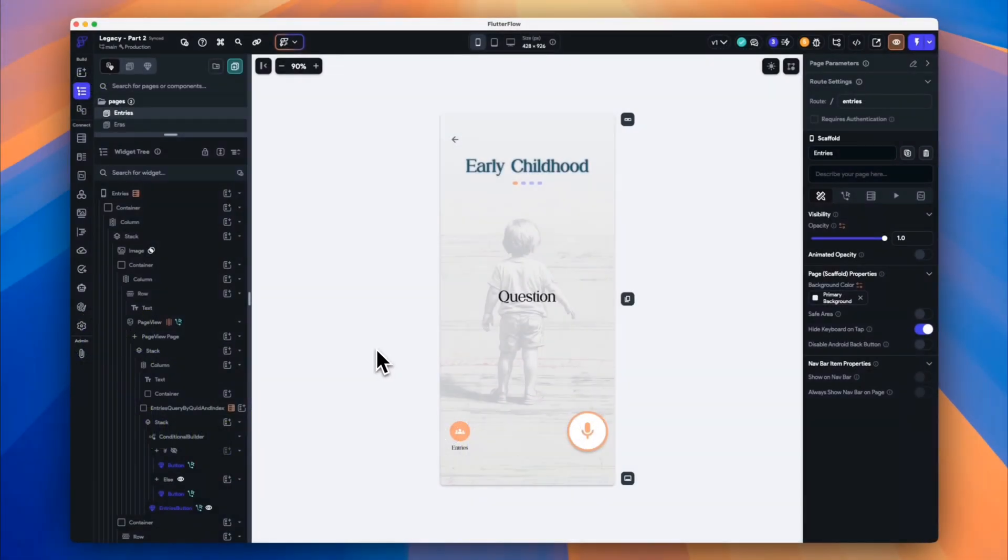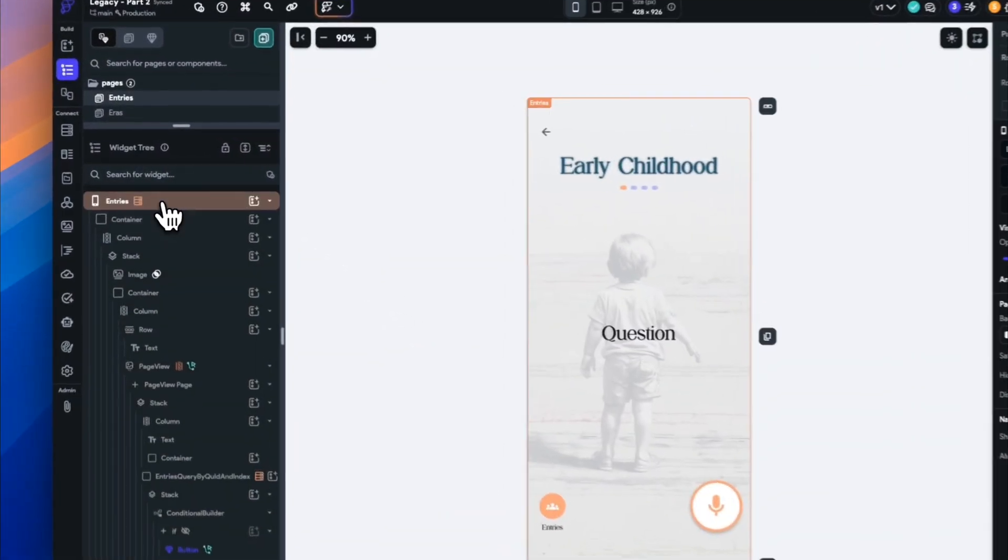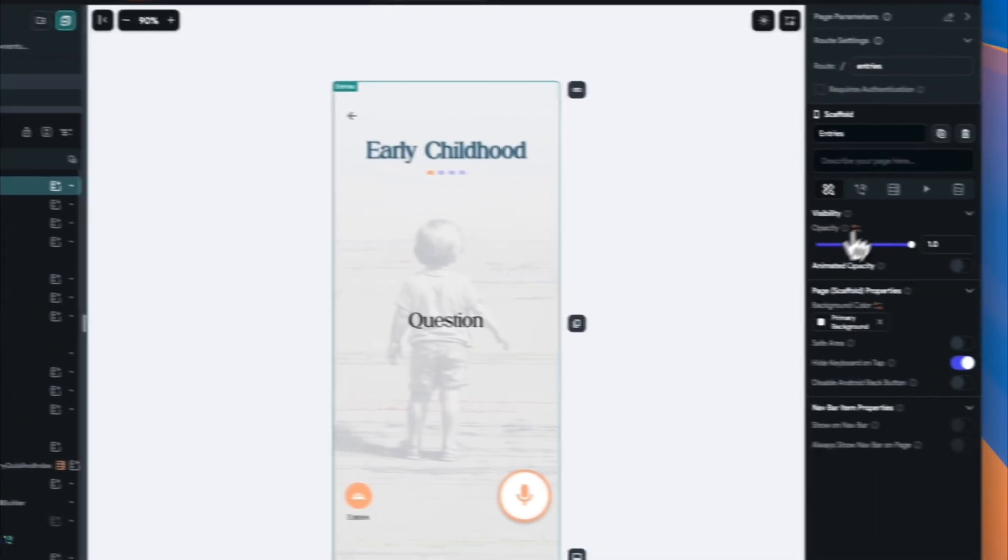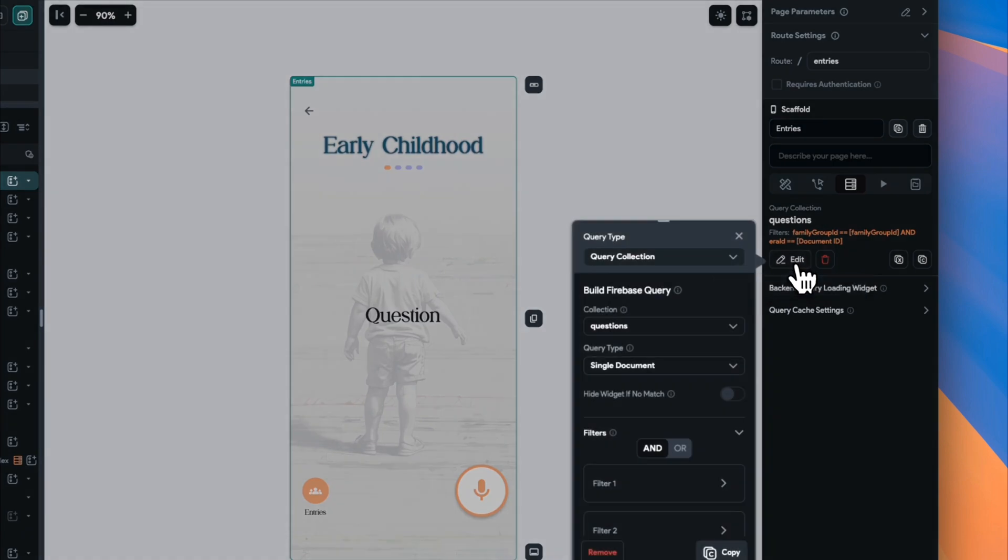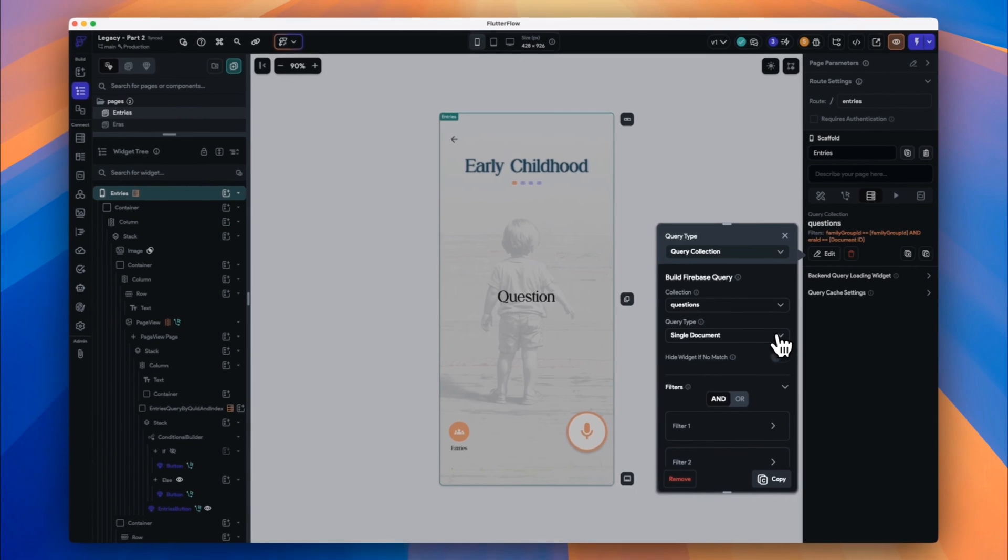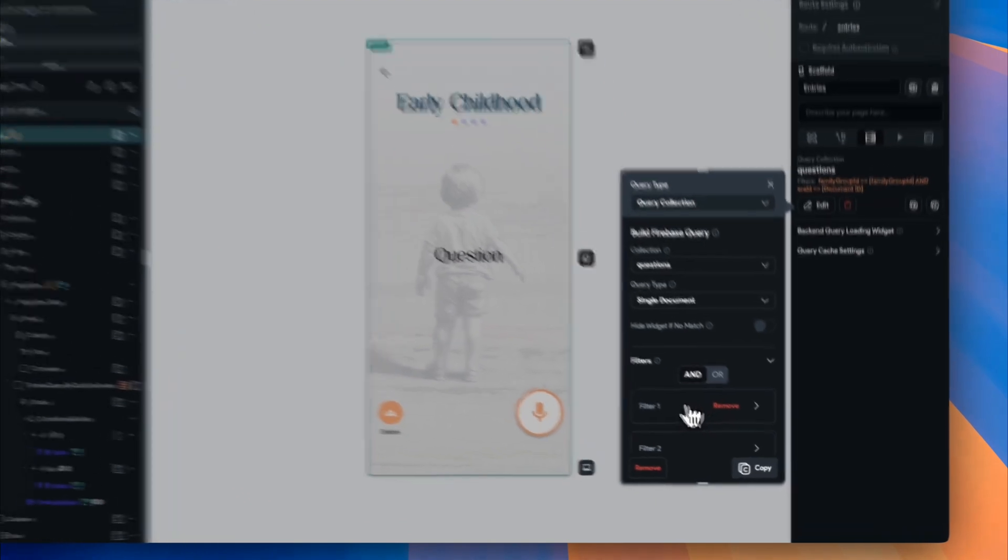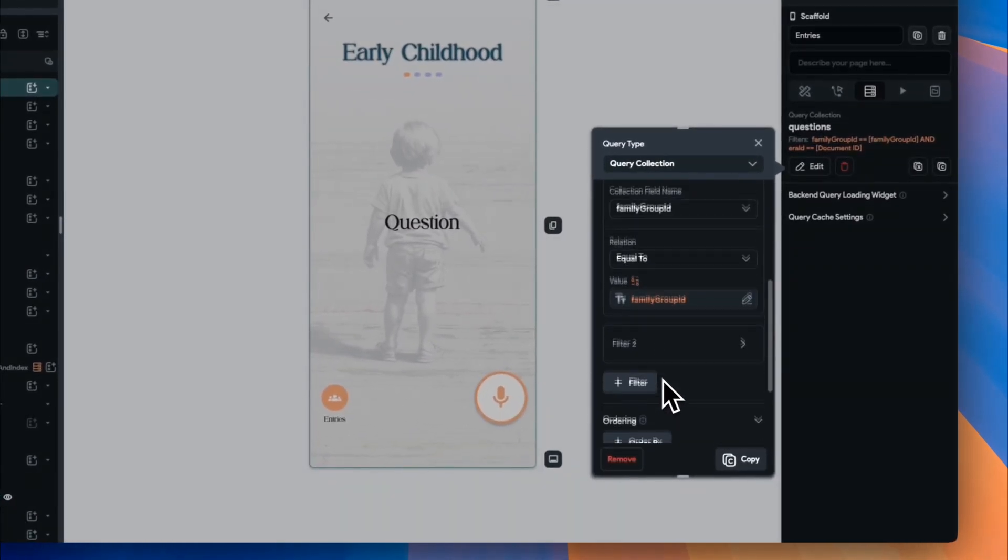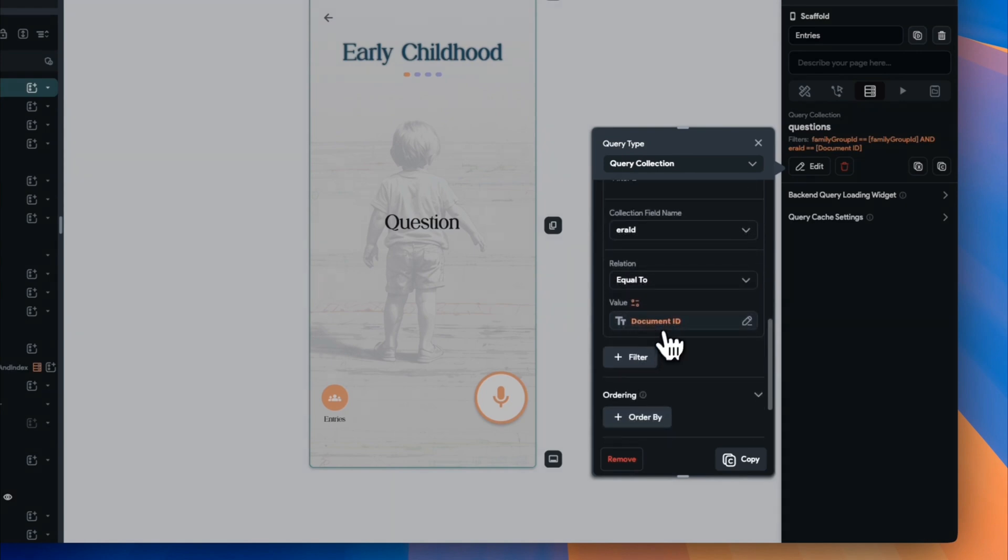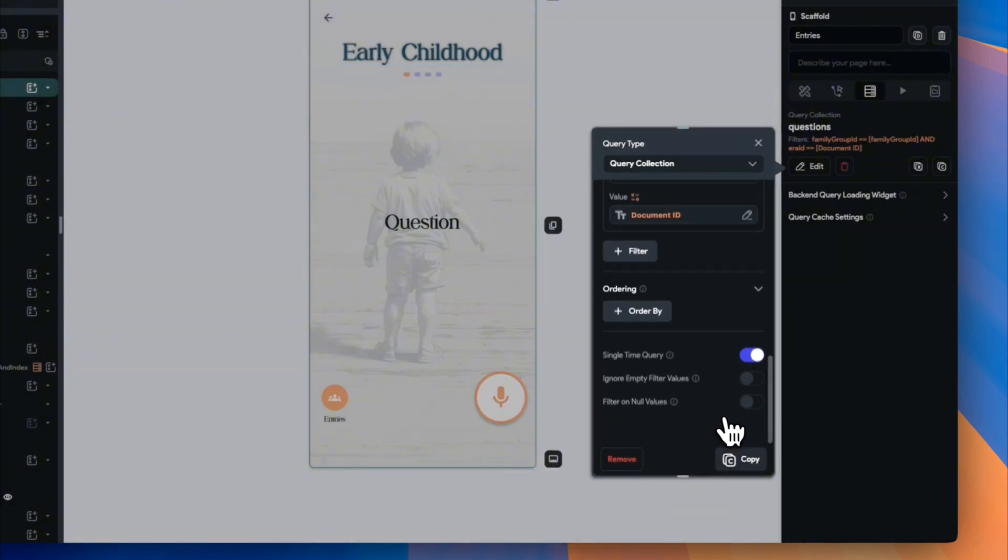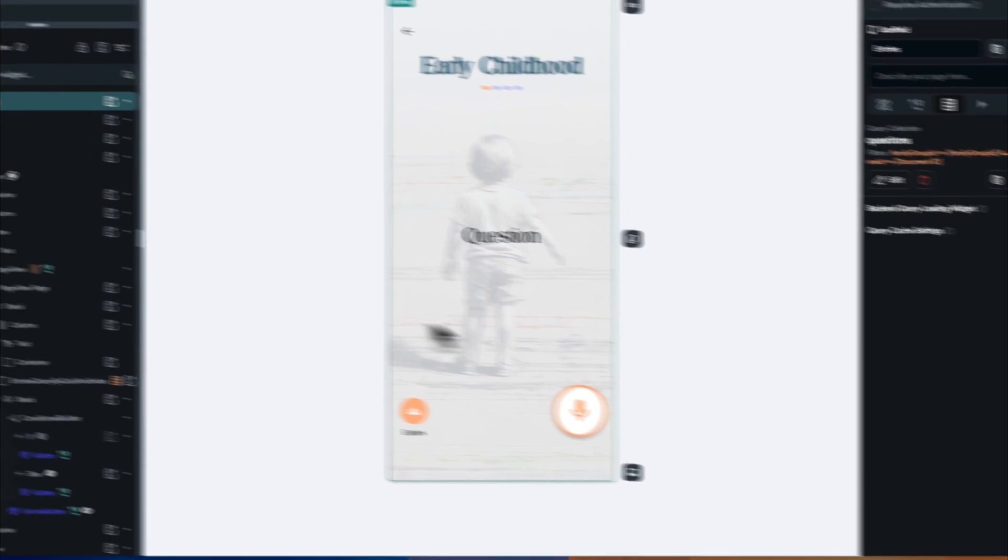All right, let's break down how we structure our Firebase queries in FlutterFlow as this is a crucial part of how our app retrieves and displays data. At the top of our widget tree is the scaffold. So within the scaffold, we'll define our first Firebase query. We'll target the questions collection in Firestore and we'll filter it based on two key pieces of data. The user's family group ID to associate questions with their specific group. And the era ID to retrieve questions from the time period that we're within. The result of this query is one document that contains the exact number of questions our family group have requested for each era.